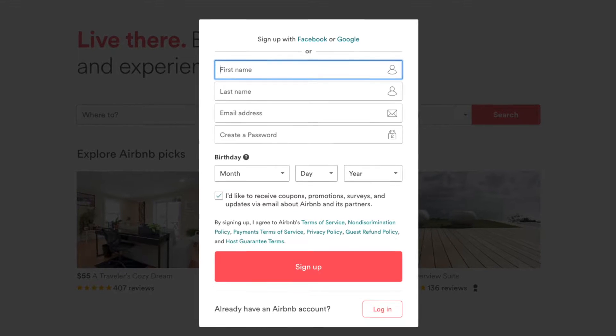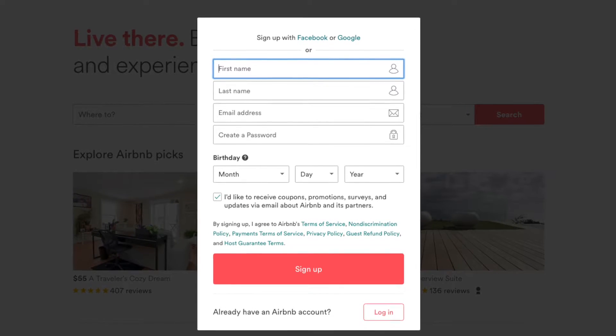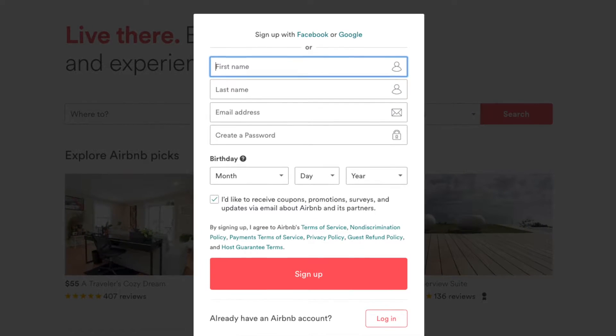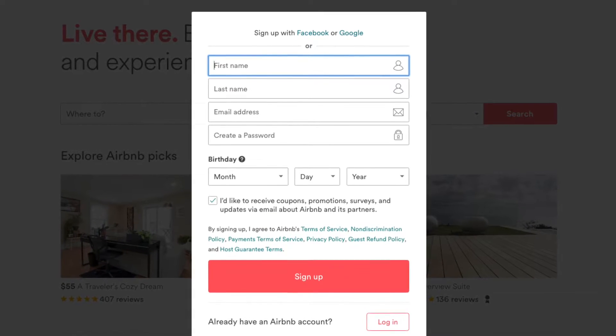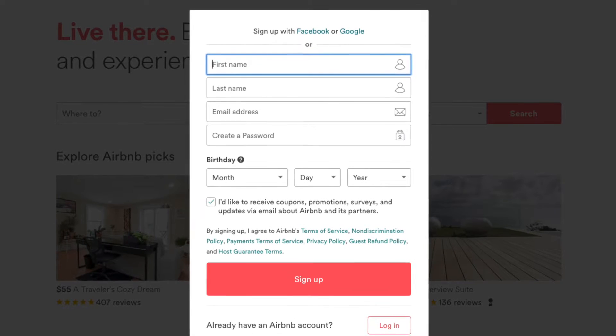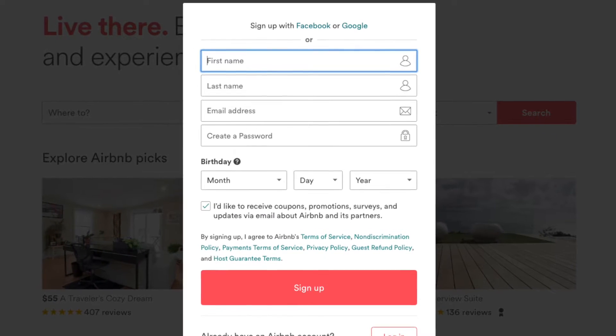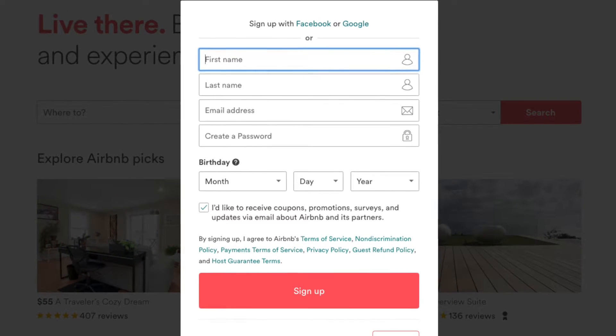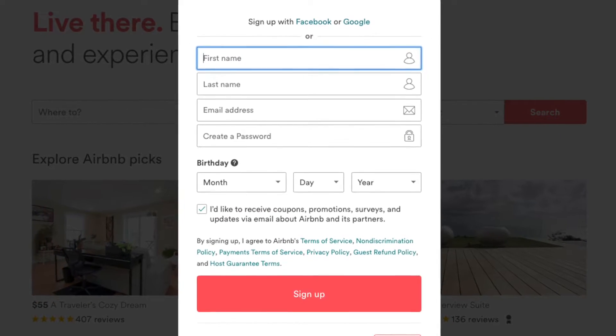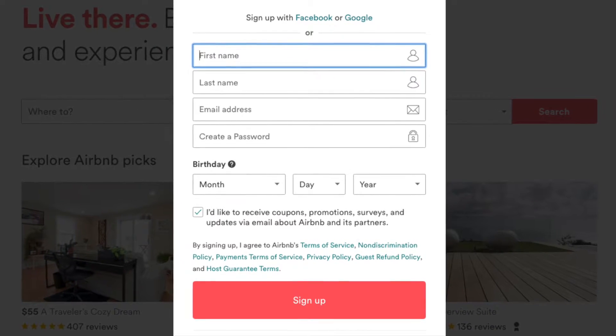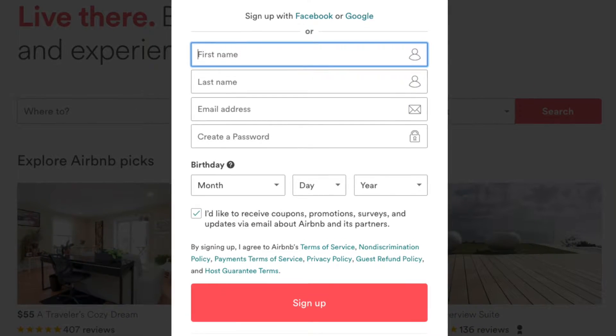and there is this checkbox that you can select to indicate that the user would receive coupons, promotions, and stuff like that. So pretty much every single field that you see here could be a user property.